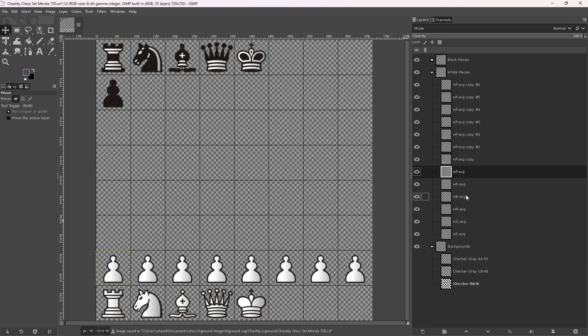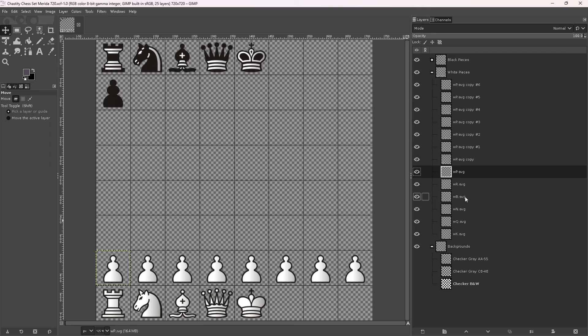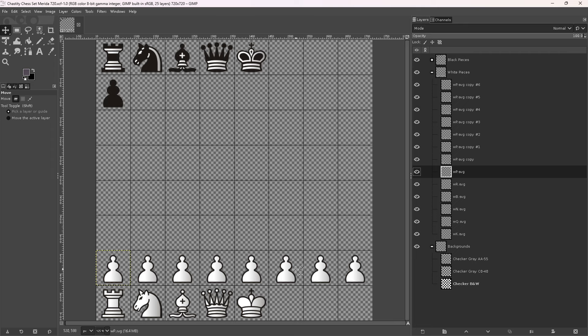You see, all these file names - these layers all came from files. There are actually SVG files. I loaded the SVG files of the Merida chess set. It was installed as part of Scid, which is a chess GUI - a graphical user interface for playing chess against a chess engine.